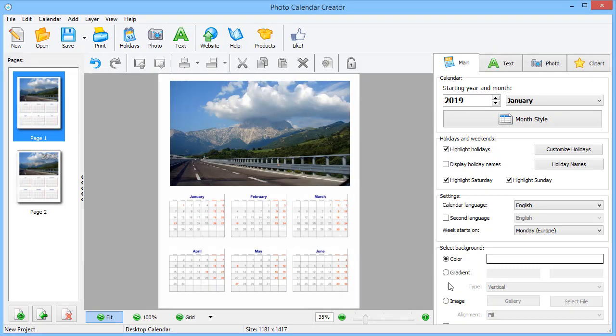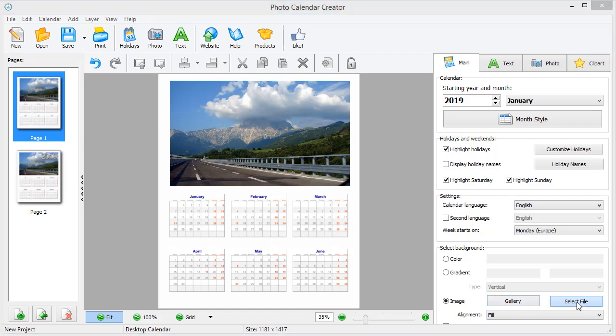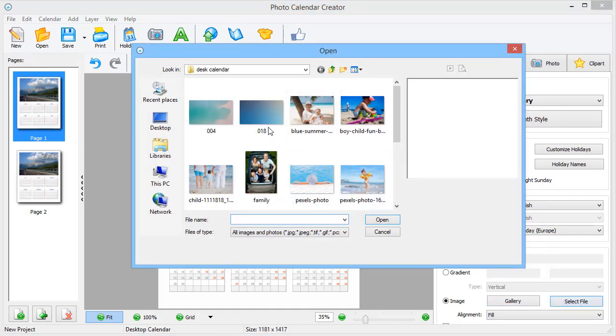You can change the background as well. Fill it with a color, gradient, or an image. Use a picture from the built-in gallery or import a custom one.